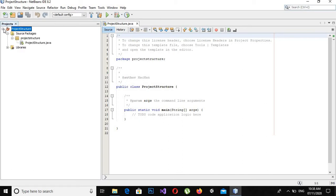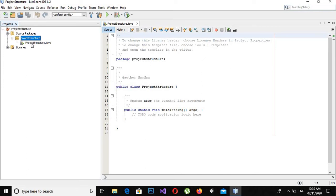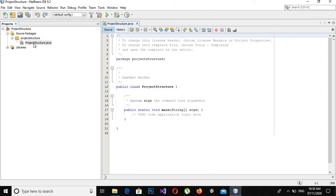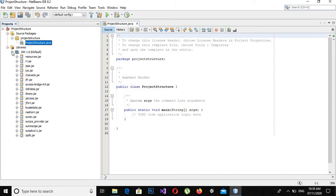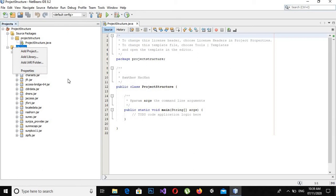You can see there is a folder called source package. Then inside this folder we have this project structure package. Now what is a package? A package is a collection of classes, interfaces, abstract classes, etc. Inside this project structure package we have this project structure Java file. Now this is our program file. We have this library folder in which we have this JDK. We can also add external libraries to this libraries folder.